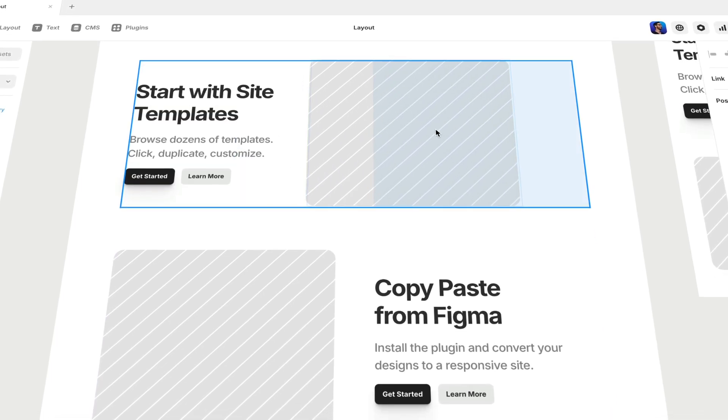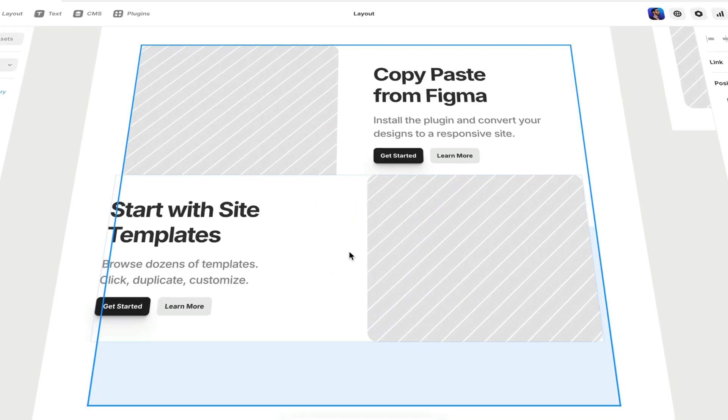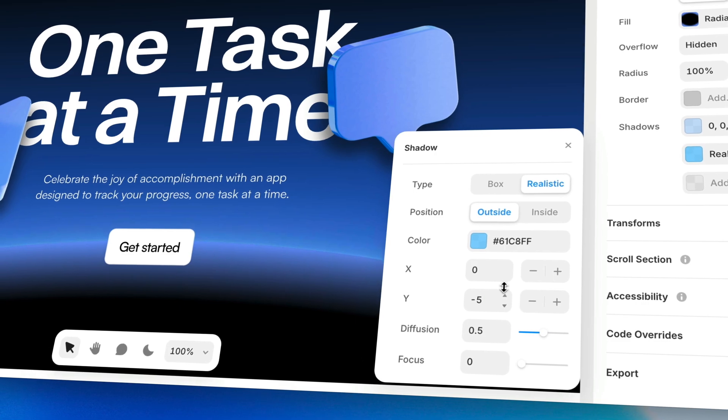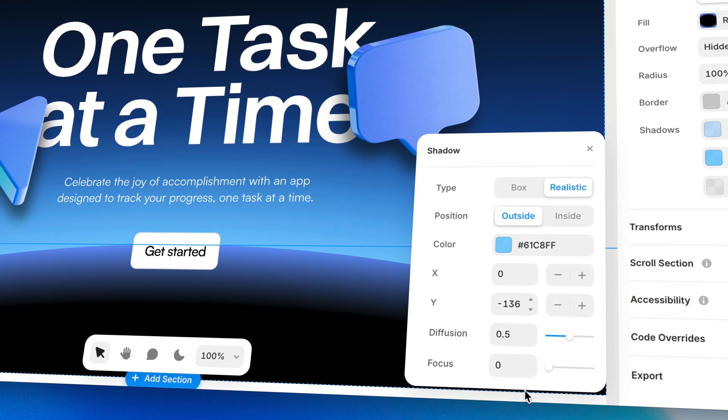Frames, whether visible or invisible, are the backbone of our layouts. But when we apply some style properties, frames also become a key player in visual design. In today's lesson, we're looking at the style properties of frames and how powerful they are in shaping the appearance of our sites.